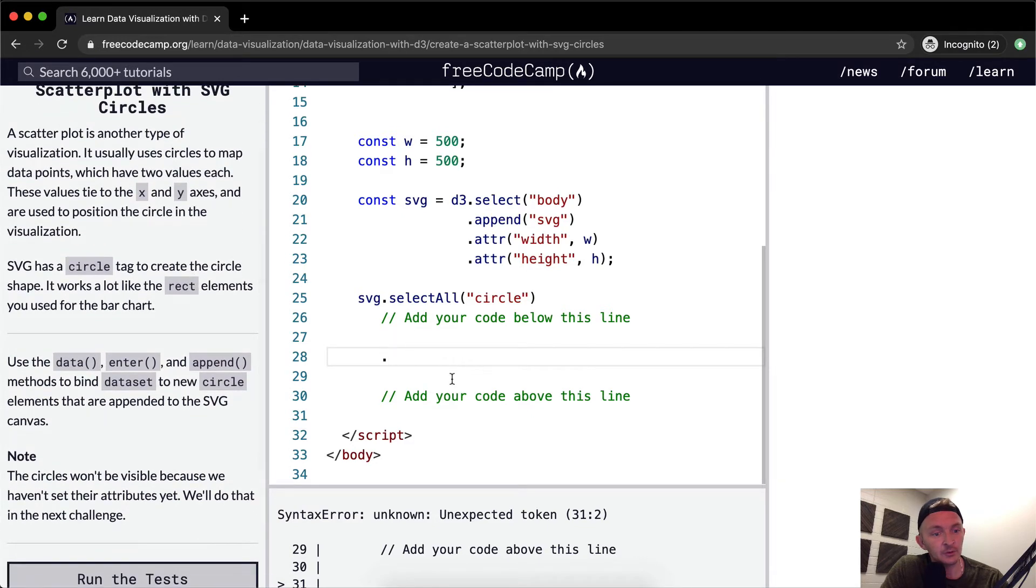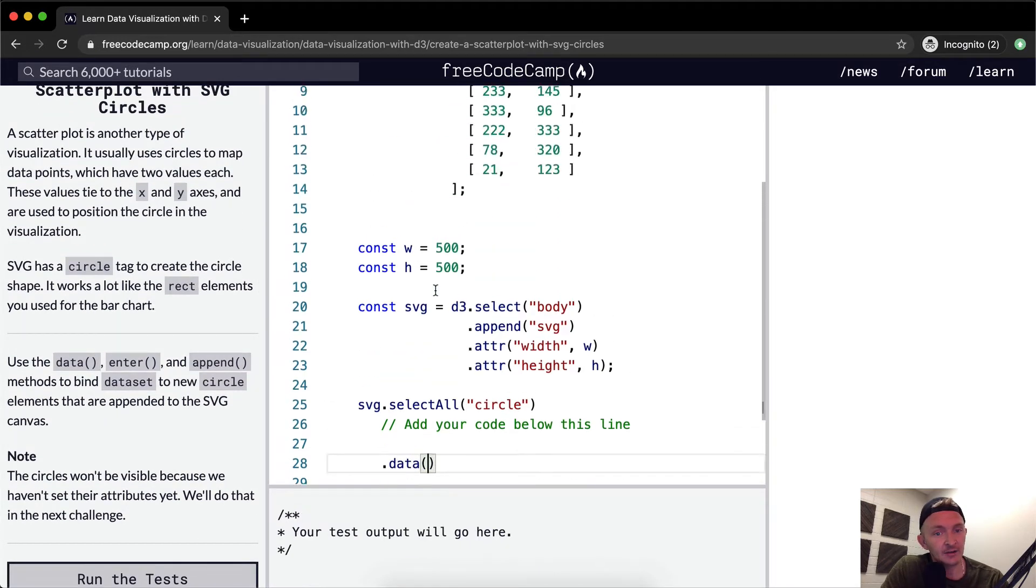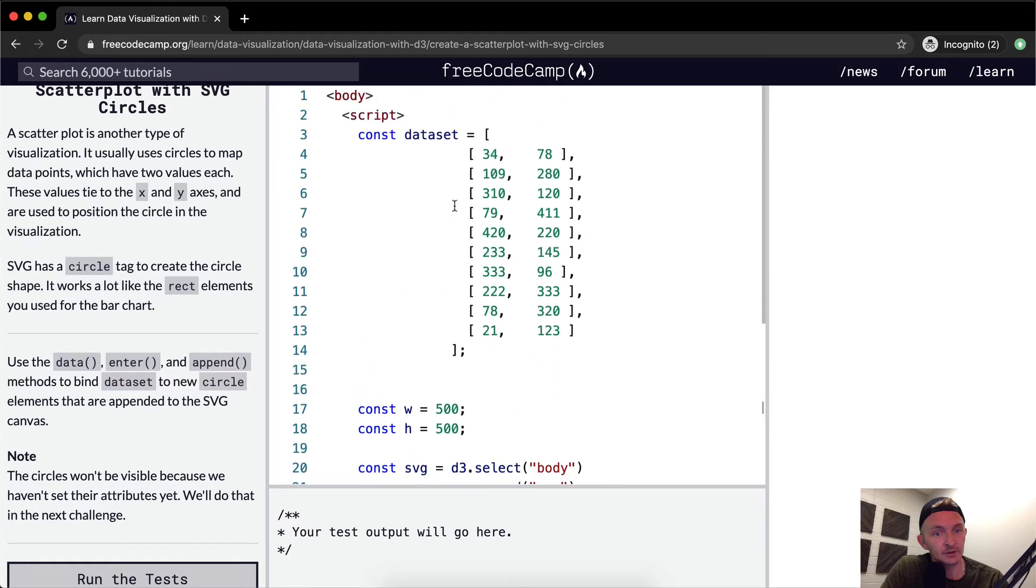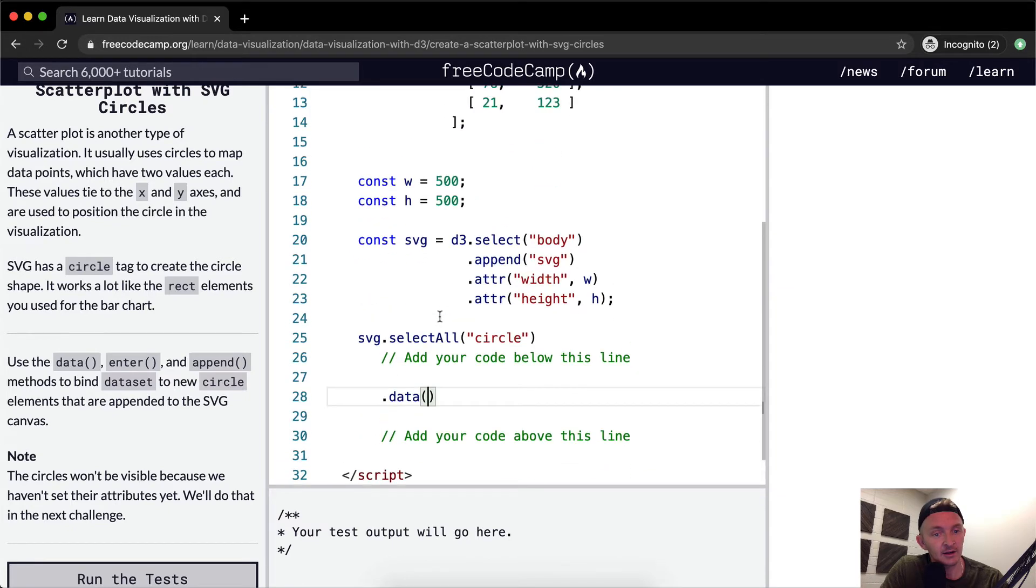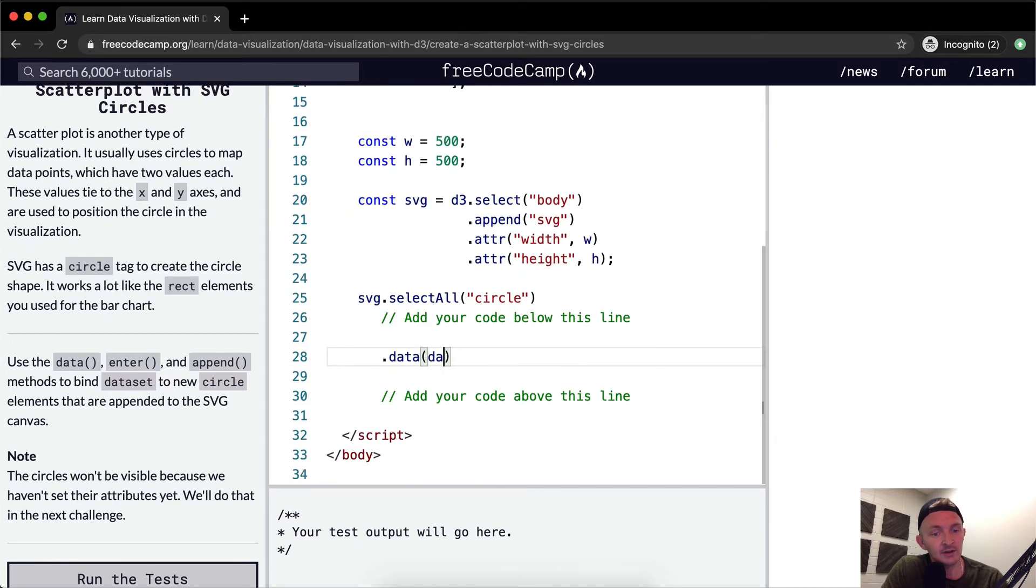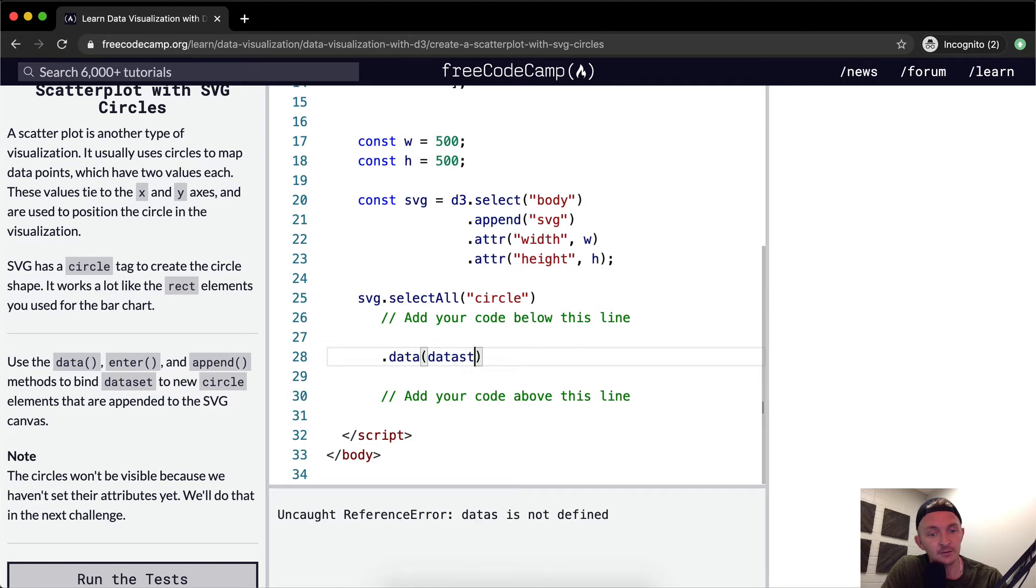So first off we want to set our data and our data is going to be equal to this guy which is dataset and because it's a variable we do not set it as a string. We just go dataset.